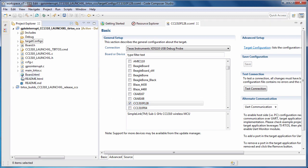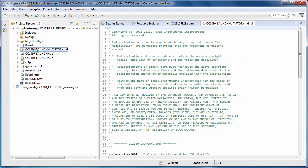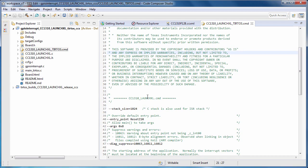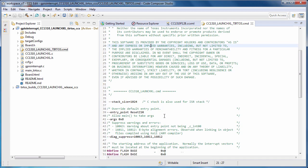The source files that are part of your project are shown, including a CMD file. A CMD file is a linker command file. The linker command file specifies the device memory map so that the linker knows how to place your program code and data in memory.